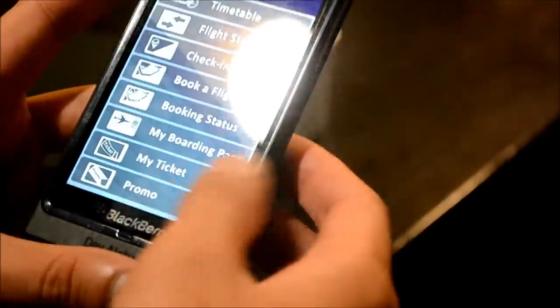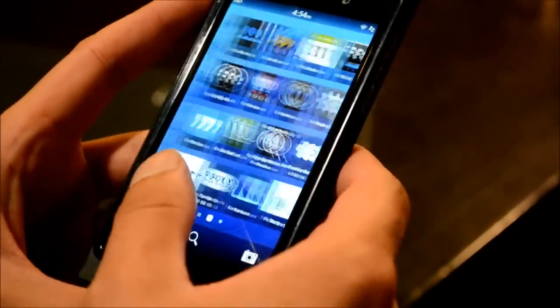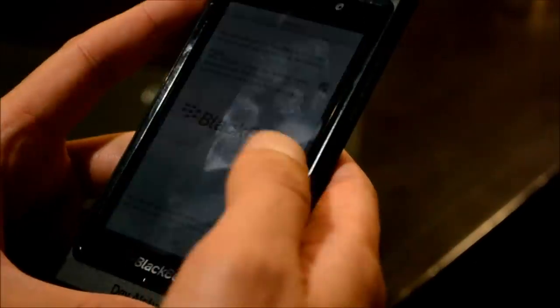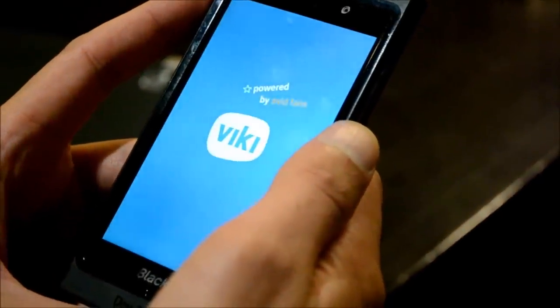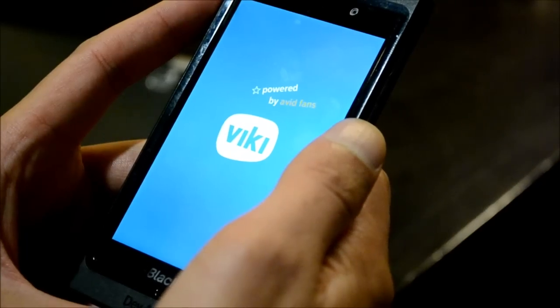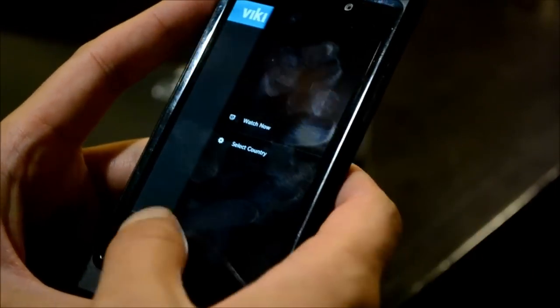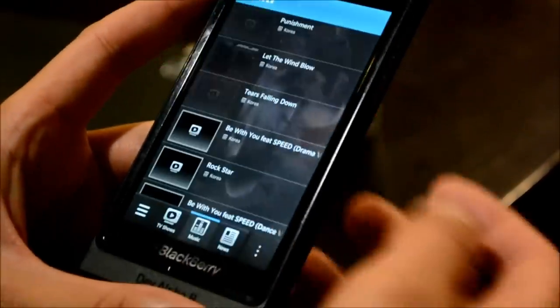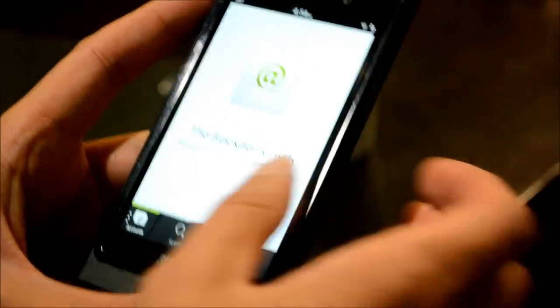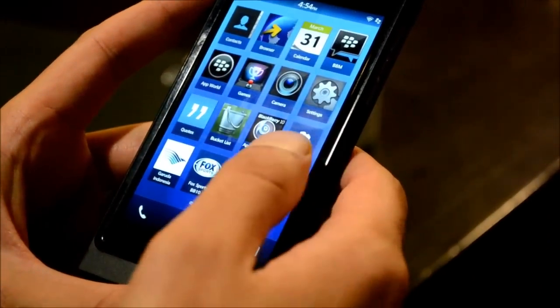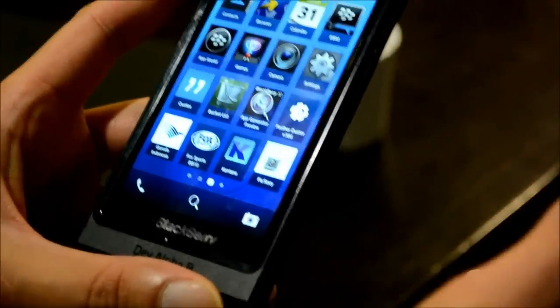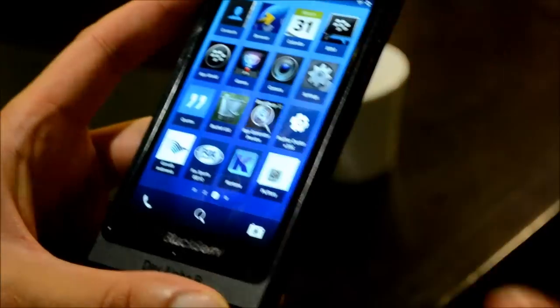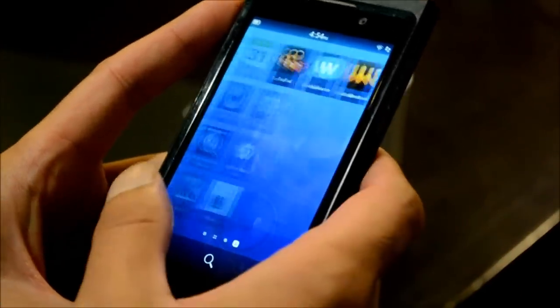We've got partners like Garuda who are working on Cascades applications. Vicky is another very popular app for on-demand content and entertainment — it was also showcased and uses the flow concept very well, with crosscut menus and navigation menus. We've got several partners that have built applications on BlackBerry 10, and they're really happy with the experience. The amount of time it took them to build was very minimal compared to other platforms.